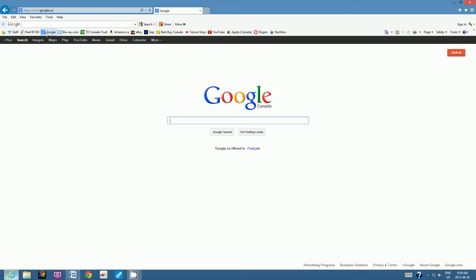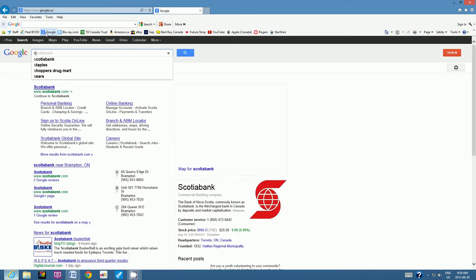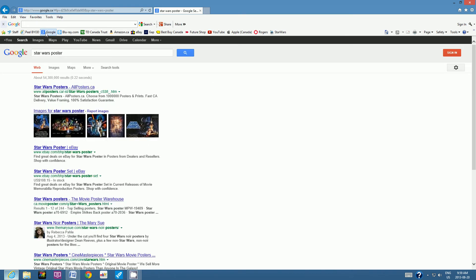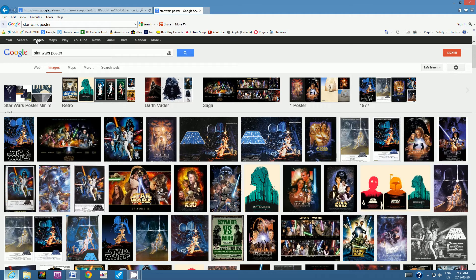In the Google window, type in the artist's name or search for any poster you like. I'm going to type in 'Star Wars poster' and then go to Images. Searching Star Wars gives hundreds of thousands of images, so look for the appropriate image you'd like to use and create a piece of artwork from.